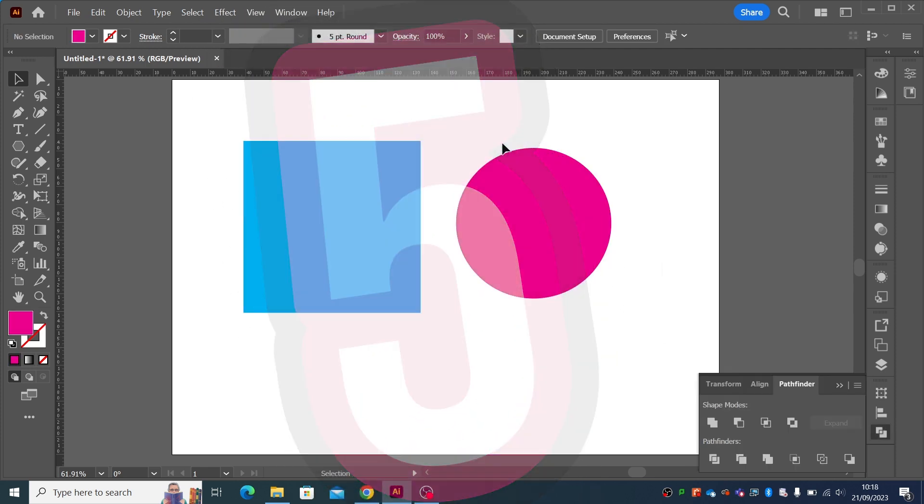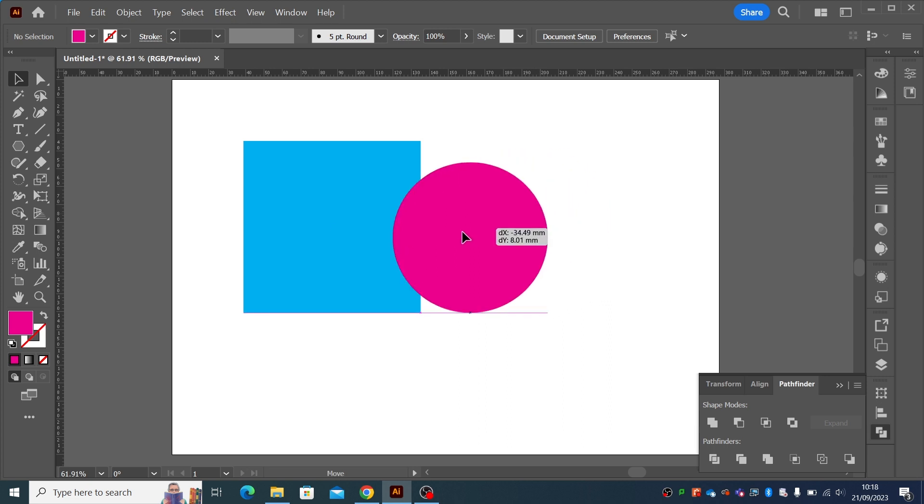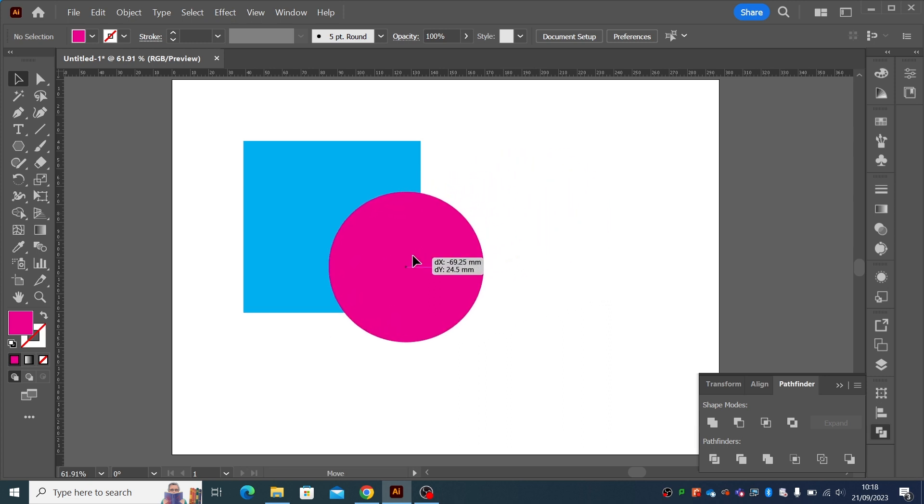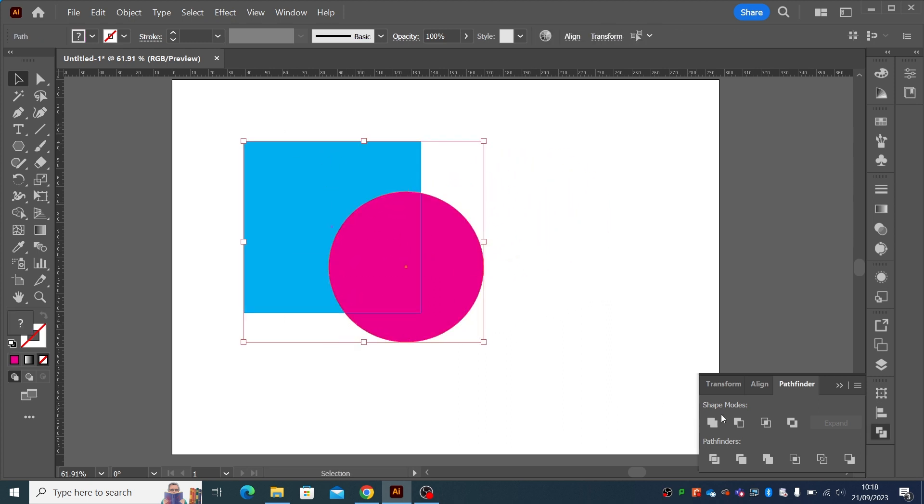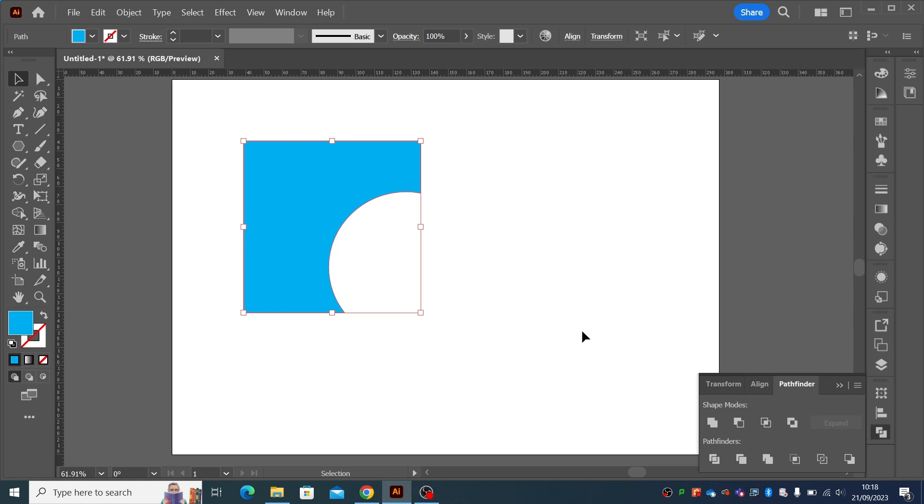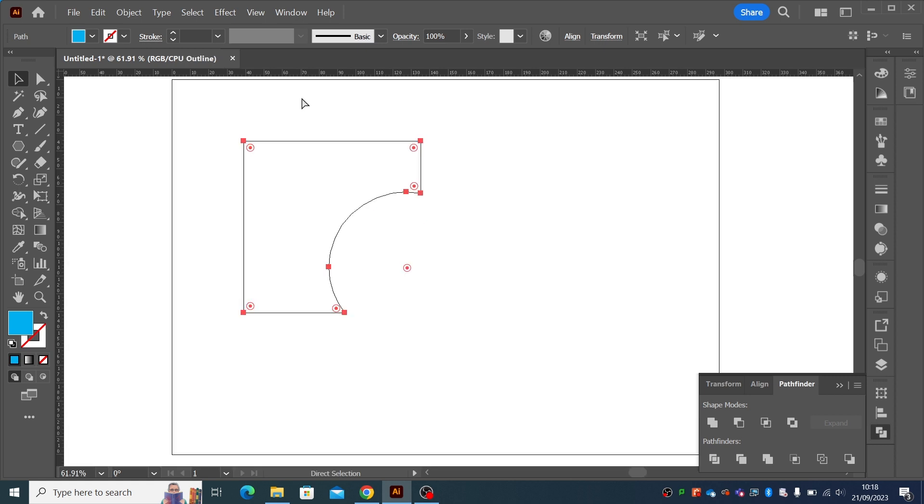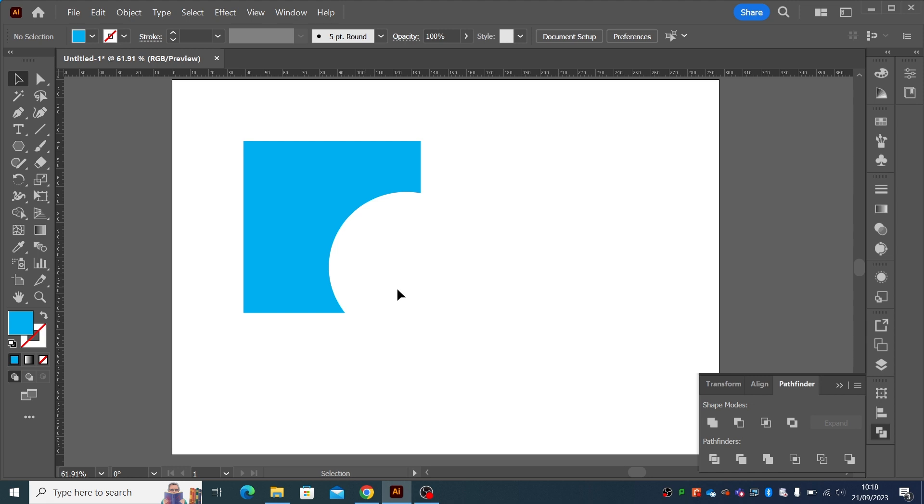Have you ever done something in Pathfinder when you move something inside your object, you do the minus front and then later on you think, actually I could do with moving that a little bit to the side. And when you notice when you look in outline, there's nothing actually there. It's actually punched it completely out of the object.